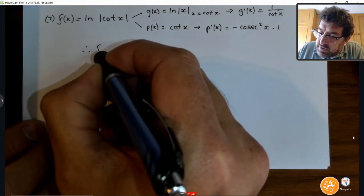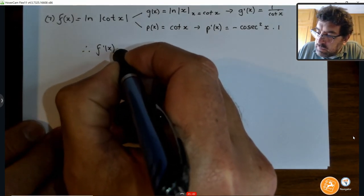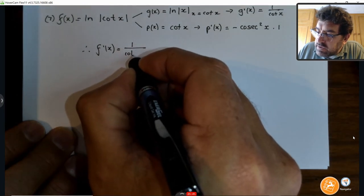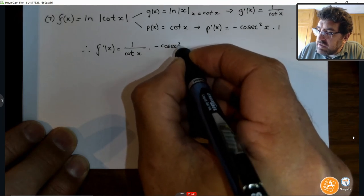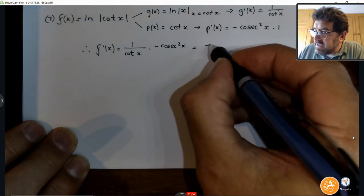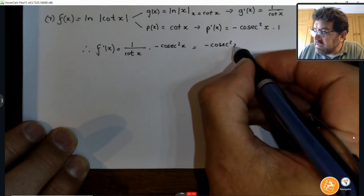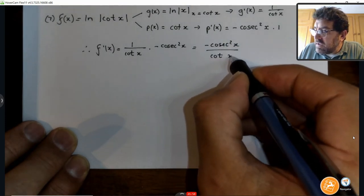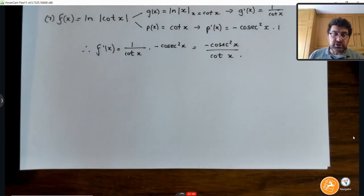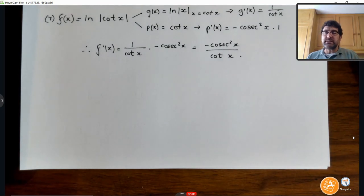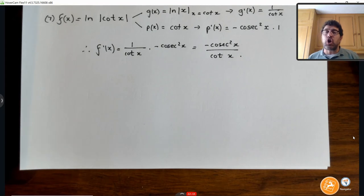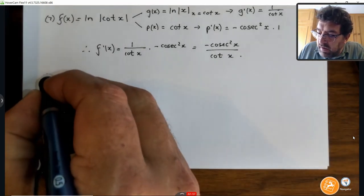So your derivative in full will be 1 over cot x, multiplied by minus cosec²x — written nicely: minus cosec²x over cot x. You can have different variations of that answer: cosec² is 1 over sin²x, cot is cos over sin, so you can have minus sin³x over cos x if that is an answer for you. That takes care of that one.